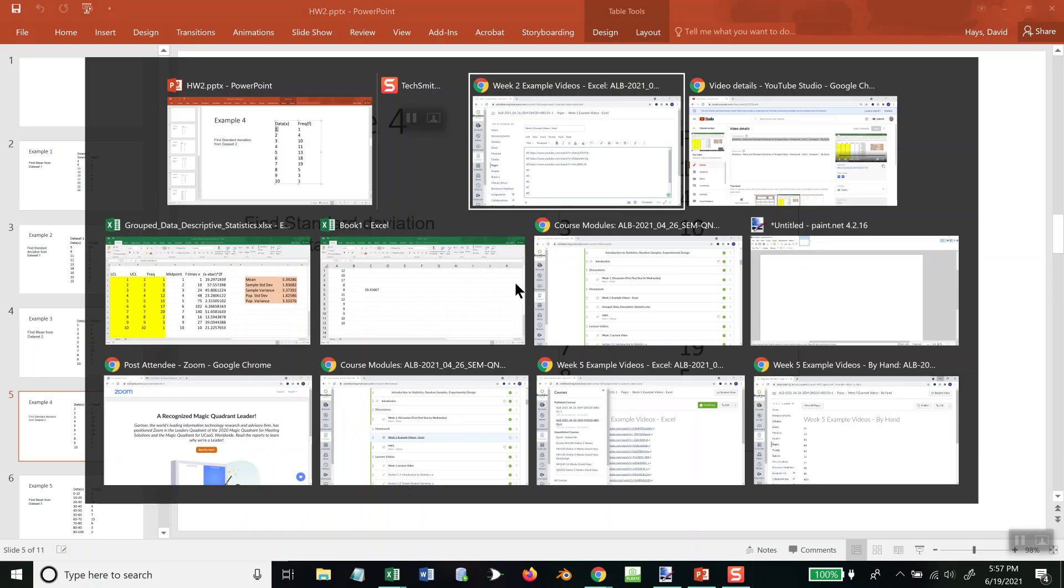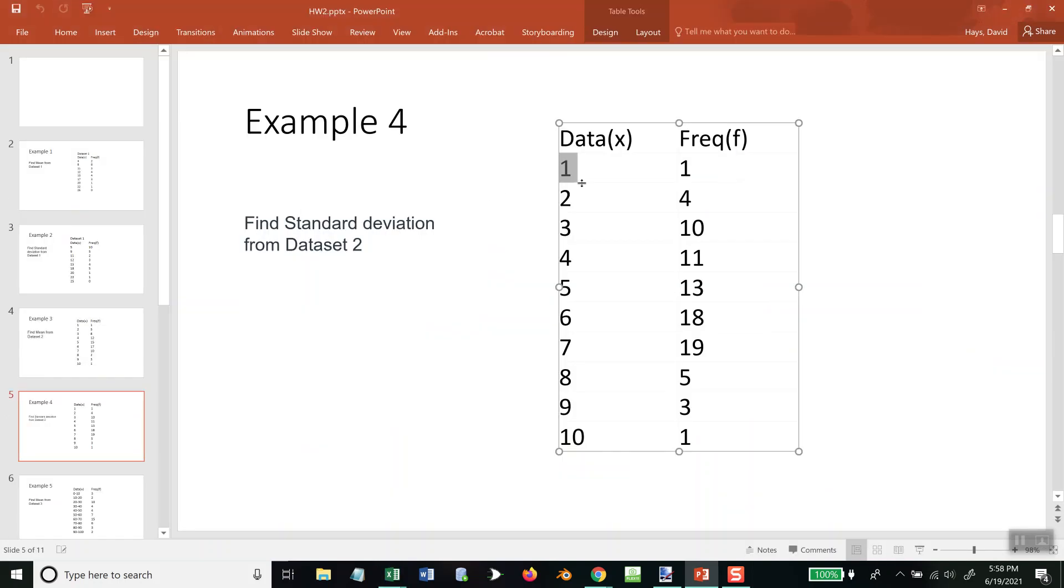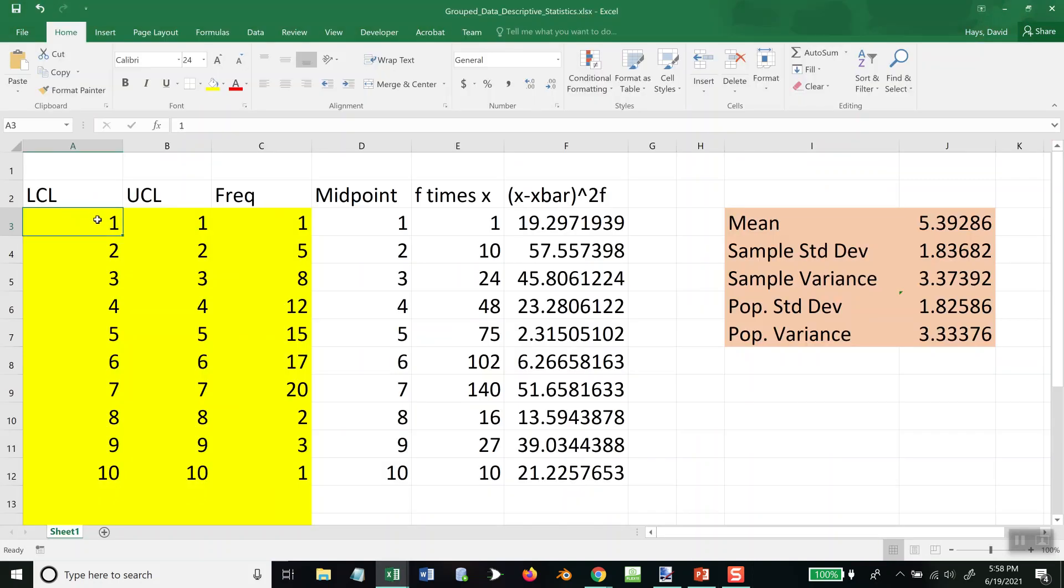You do need to download the spreadsheet, Grouped Data Descriptive Statistics. Since that number only appears once—we'll see an interval here pretty soon—but since it only appears once, you have to put in both the lower class limit and upper class limit.